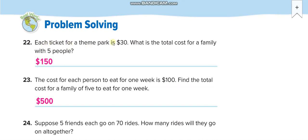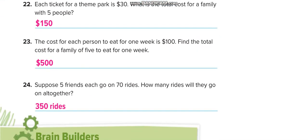Word problem: each ticket for a theme park is $30. What is the total cost for a family of five? 5 times 3 is 15, with one zero — so $150. Next: the cost for each person to eat for one week is $100. Find the total cost for a family of five — 100 times 5 is $500.